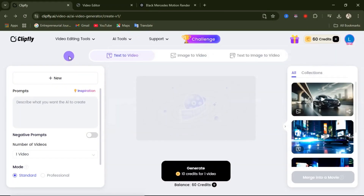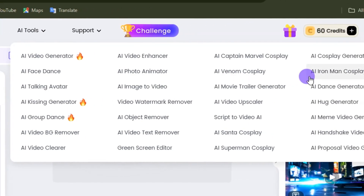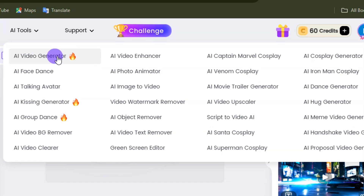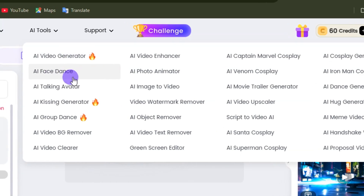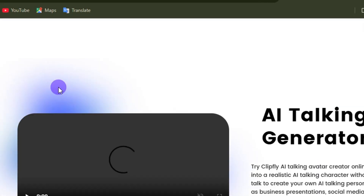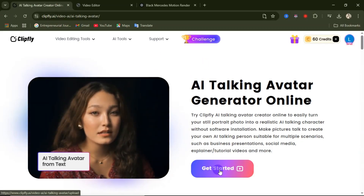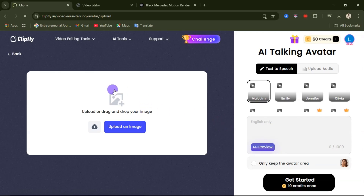There are also several AI tools on this website. If you come over here and click on AI tools, you can see a large number of tools that are going to ease your content creation — AI video generator, AI face dance, AI talking avatar. If I click on AI talking avatar, it's going to open up its interface.